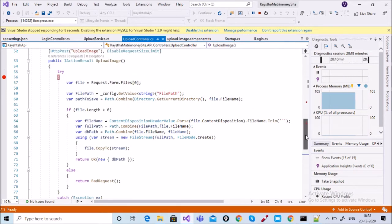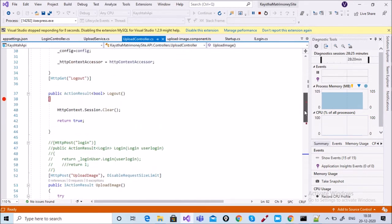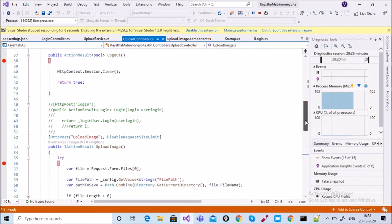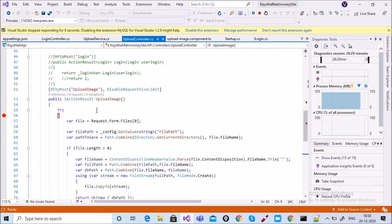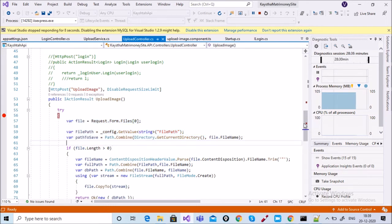Similar code is written here. The upload image function is inside my upload controller. Inside the upload controller, a file request is written with the same code: file path, path to save, and file dot length greater than zero.